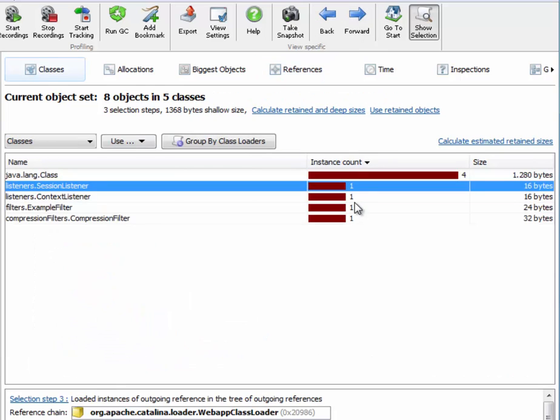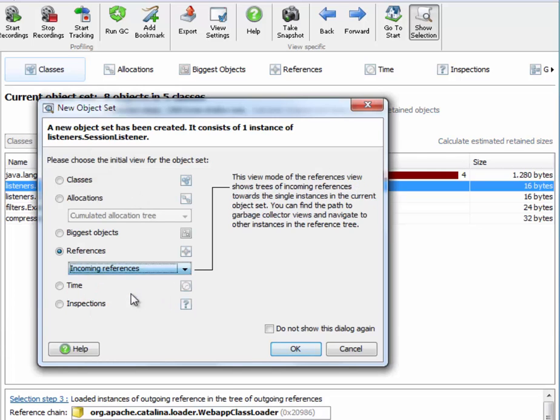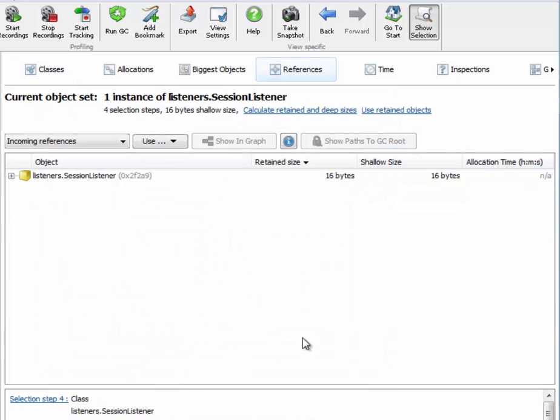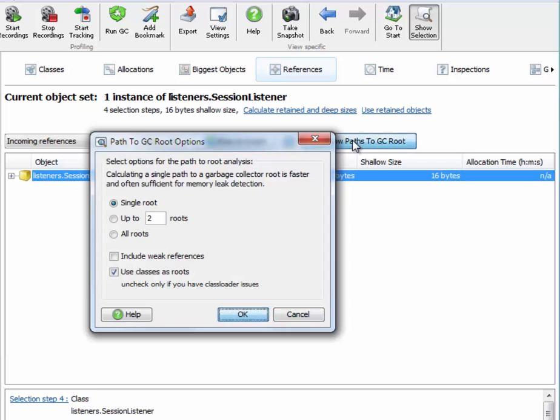In a class loader leak scenario, what you would do is select a single class, go to the incoming references and select an instance, and show the path to the GC roots.